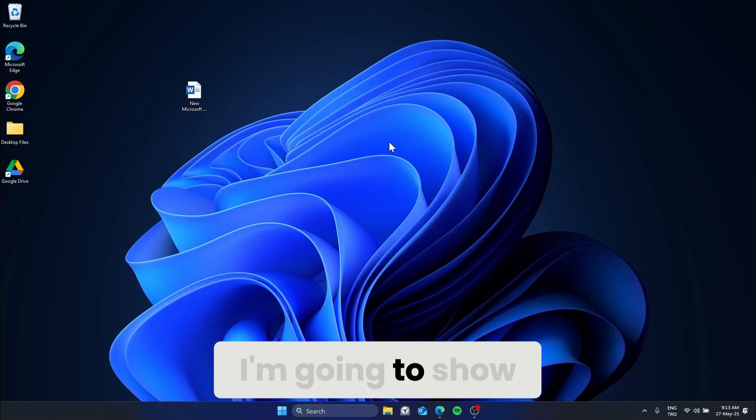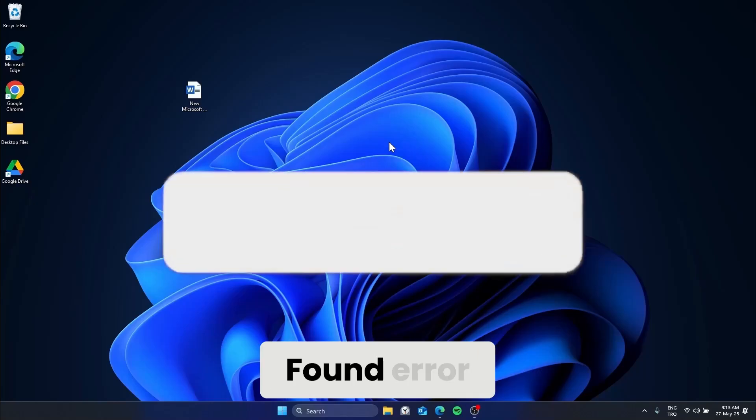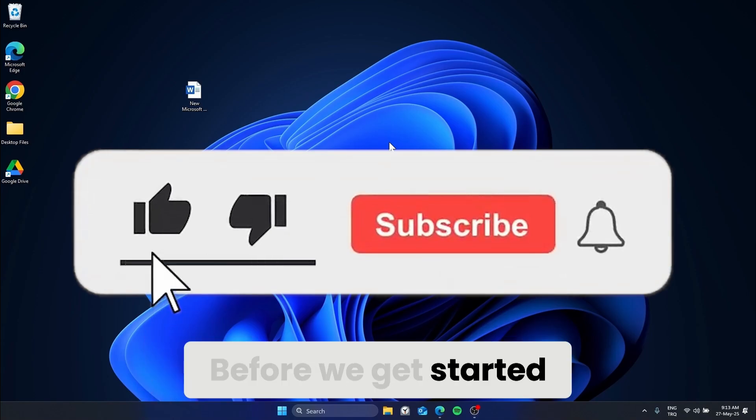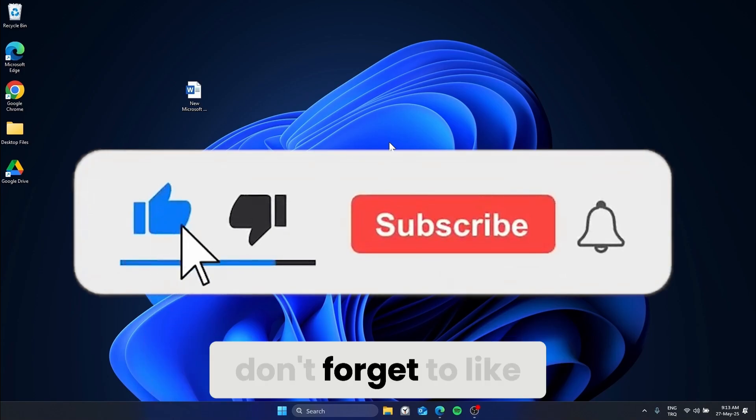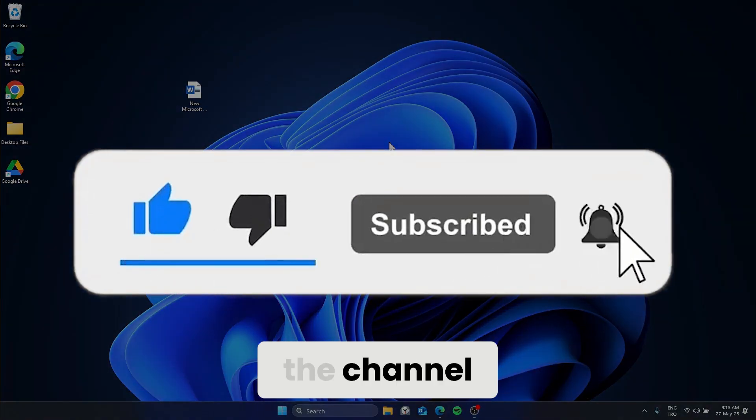Today, I'm going to show you how to fix Google Drive File Not Found Error. Before we get started, don't forget to like the video and subscribe to the channel.